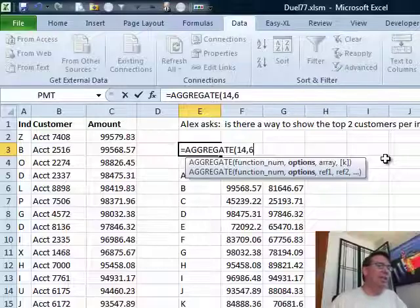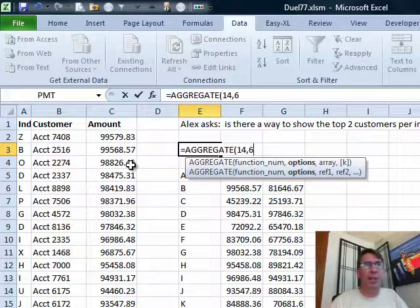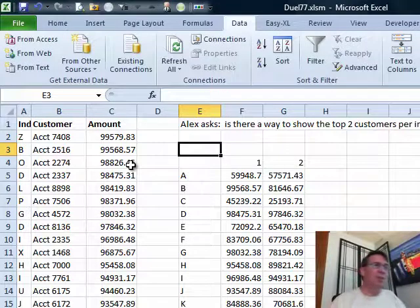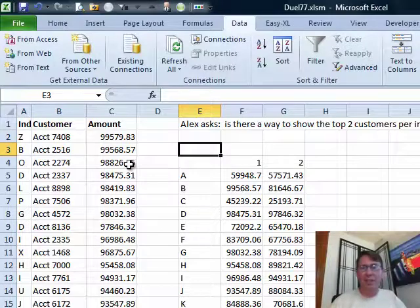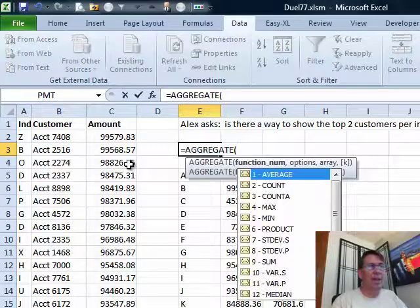Last week, Alex had asked: is there a way to show the top two customers per industry? I used a pivot table using the top 10 filter. Mike used a sort and filter. There are other ways of doing this — formula methods — and I'm going to use one of the brand new functions in Excel 2010 called Aggregate.